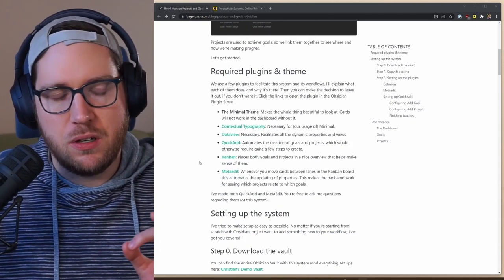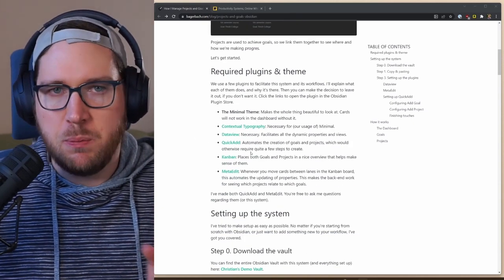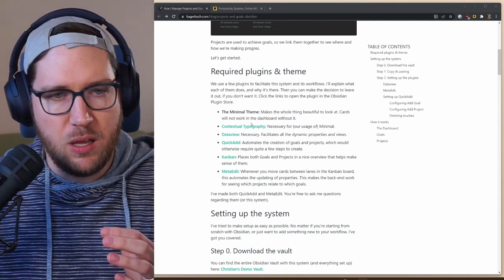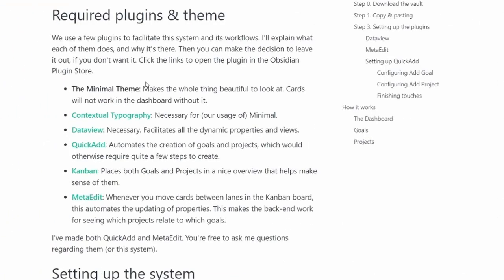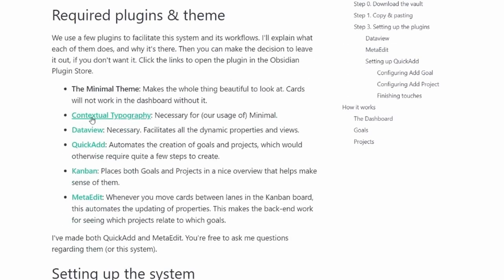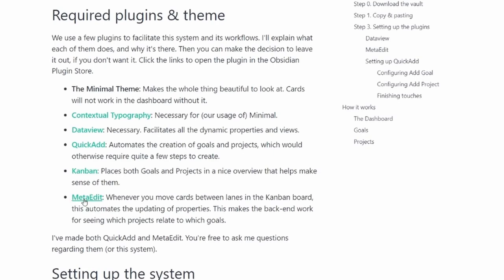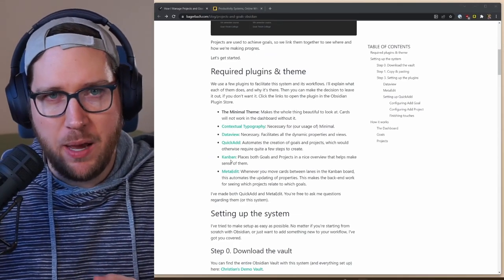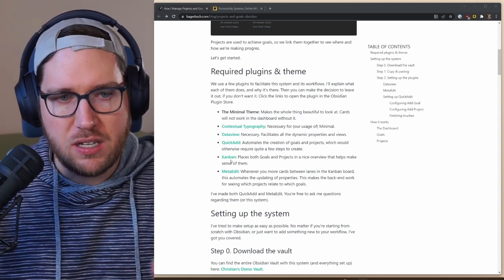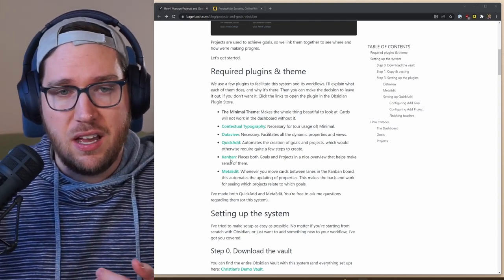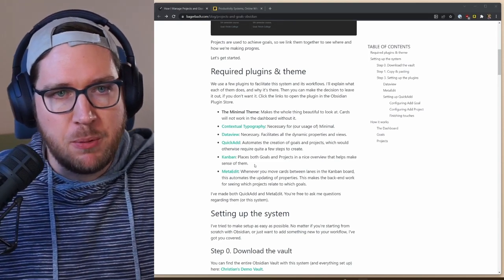What's really cool is that it's a very minimal plugin vault. There's a few different ones that help. The minimal theme is what enables the card view that you see in the screenshots. But there's also the contextual typography, which is necessary for the usage of minimal data view plugin, the Kanban plugin, and then two plugins that Christian has offered: the quick add plugin, which automates the creation of goals and projects—it's like a macro plugin—and meta edit, which edits the metadata or YAML front matter in the note to reflect the status of a Kanban board. These two plugins have a little bit more power and use than what's covered in this vault, but I thought it was an interesting primer on how it works.